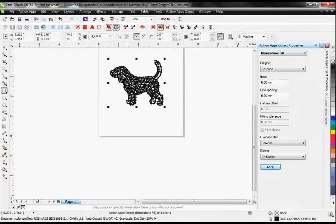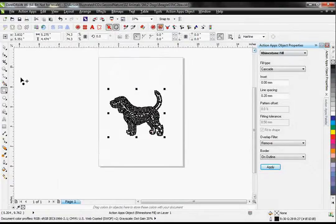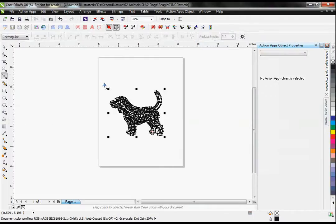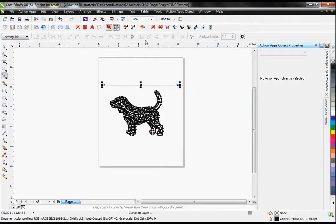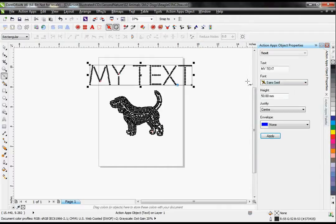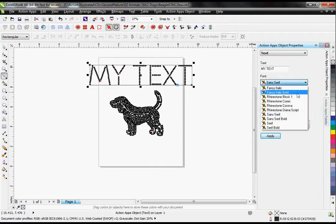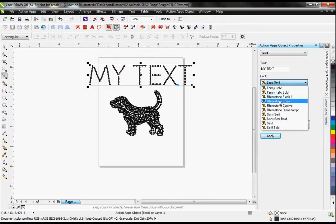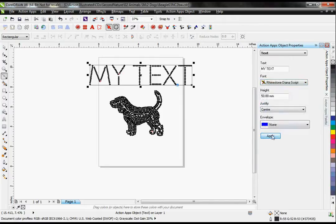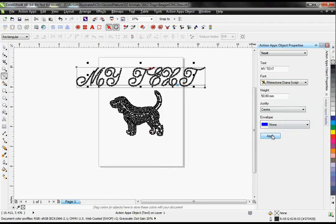I also have rhinestone fonts that I can add. I have ten fonts that I can choose from. Or I could even add stones to any fonts within my Corel, because it's all vector.